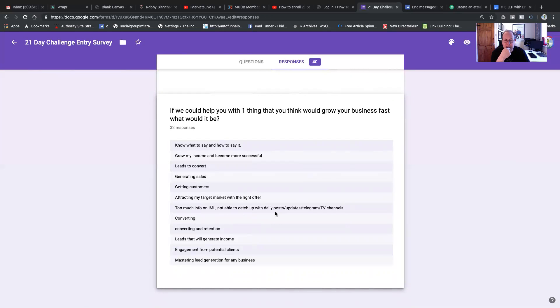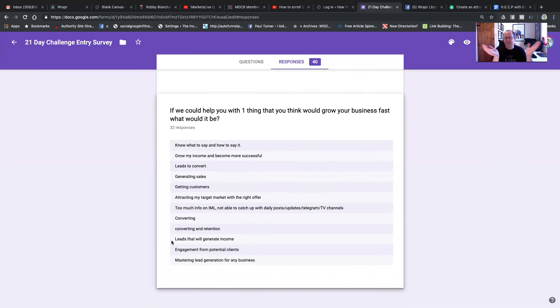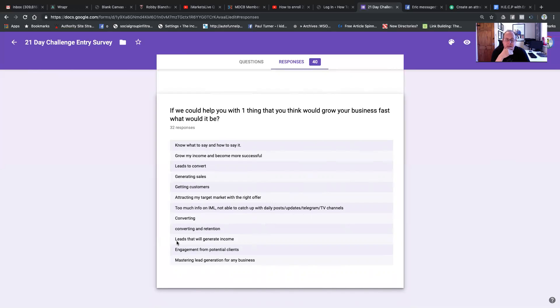Too much info on IML. Not able to catch it with daily posts. It's a question of focus. We can do a training on that. I actually have a whole Mind Hacks course that maybe I can help with. Leads that will generate income. We need to train on this. Engagement from potential clients. Mastering lead generation for any business. We're teaching you for free.